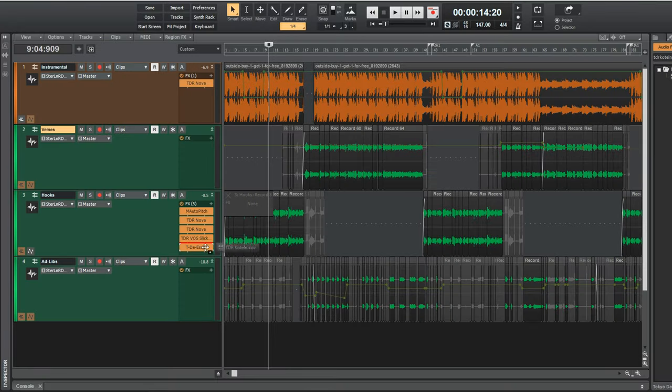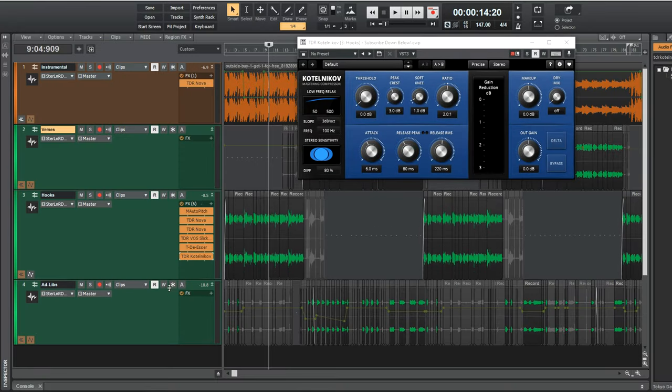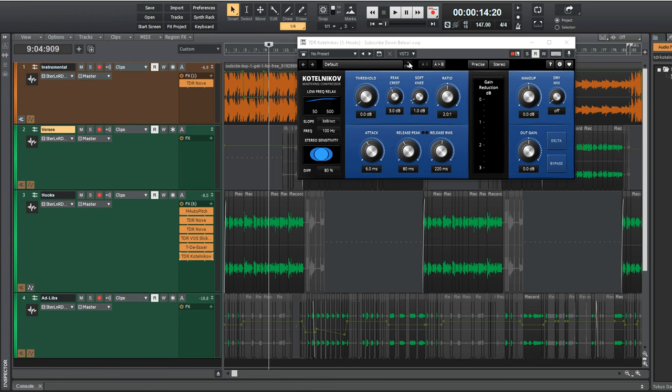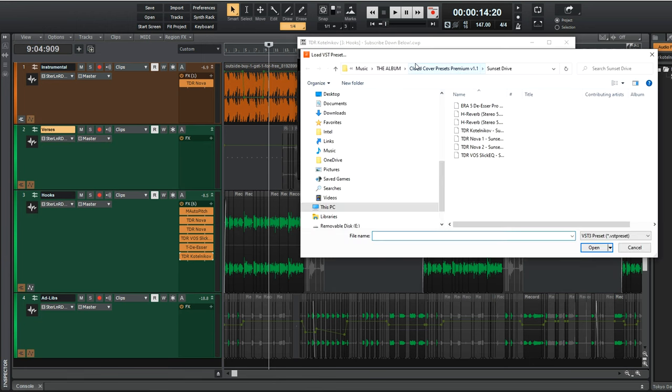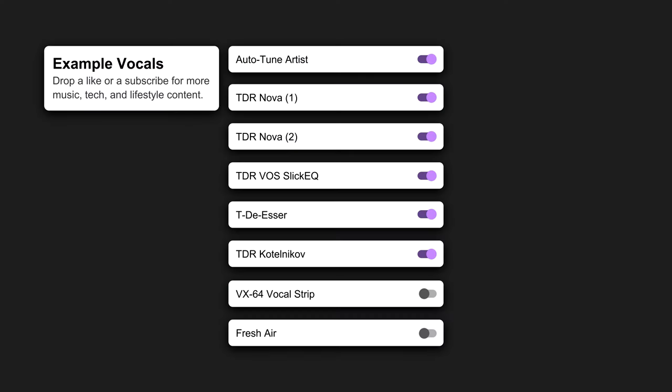Next, Kotelnikov is a mastering compressor, but I use it on my vocals here because it accomplishes the goal of a compressor in mixing, which is to reduce the volume of the loud parts of vocals to make everything more uniform, and it does that in a very subtle way because of being made for mastering.